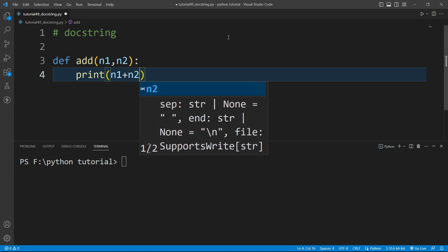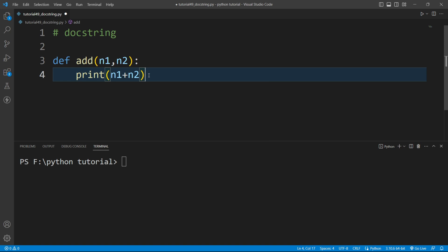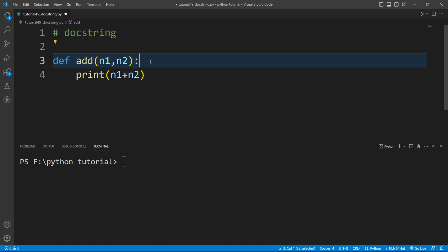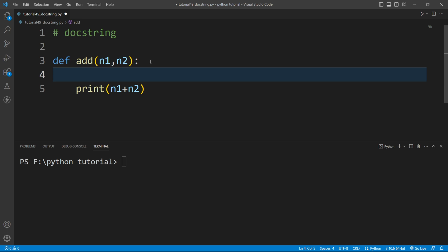So now to explain the functionality of this function we need to add docstring over here. We need to add the docstring at the first line of this function. So that means the docstring must be the first statement of this function.